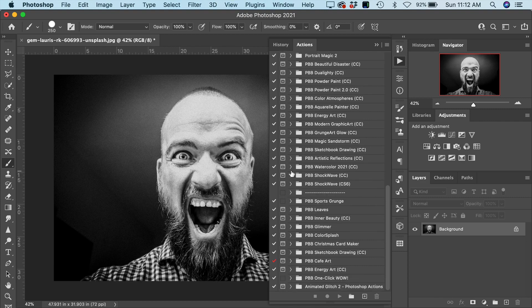We have two versions of this action — a CC version and a CS6 version. That's primarily because we're making use of a brand new feature in Photoshop 2021 that automatically can select a subject for you. In the past we had to do this manually, which could be painstaking. We have that feature now in CC 2021 and newer where Photoshop can automatically detect a subject and select it for us.